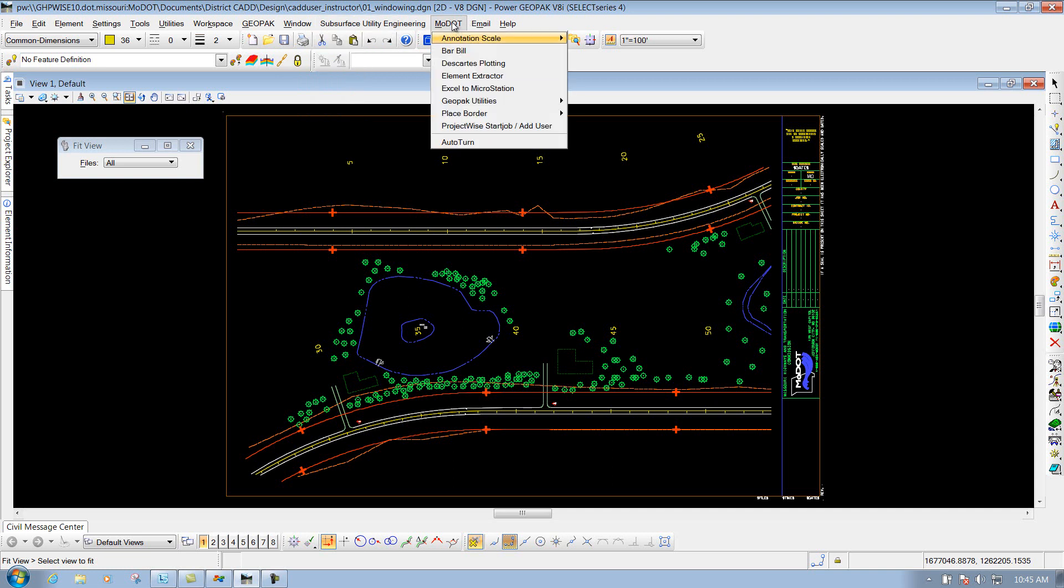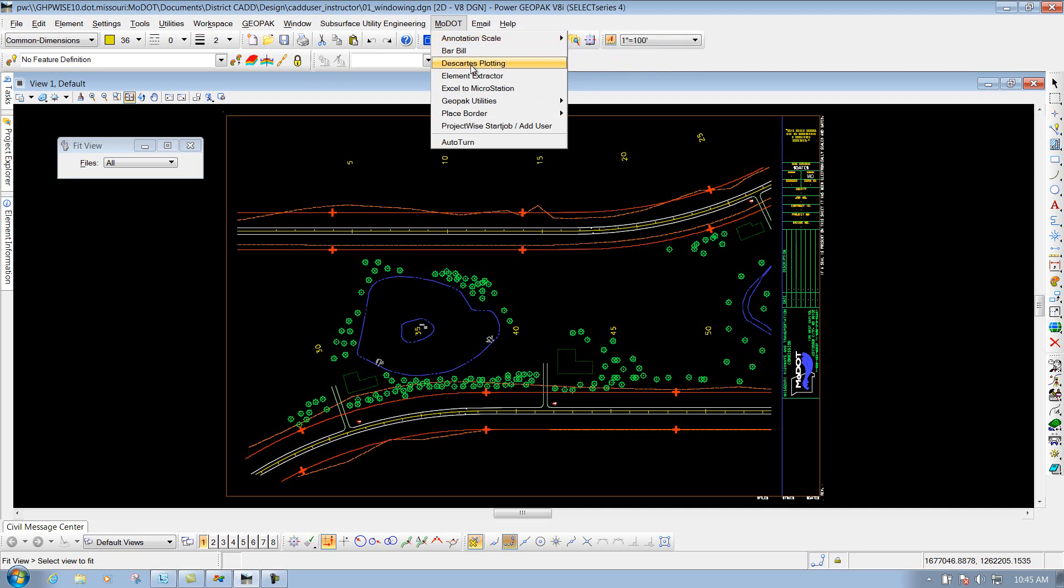Underneath the MoDot pulldown, that is where we have some of our custom-made applications, or MDLs, that's where they're located at. And also, some other key-ins that we may find that are very useful for our users. It's kind of like the bar bill or the annotation scale. Descartes plotting, if you're wanting to print from Descartes, that's where you do that at.